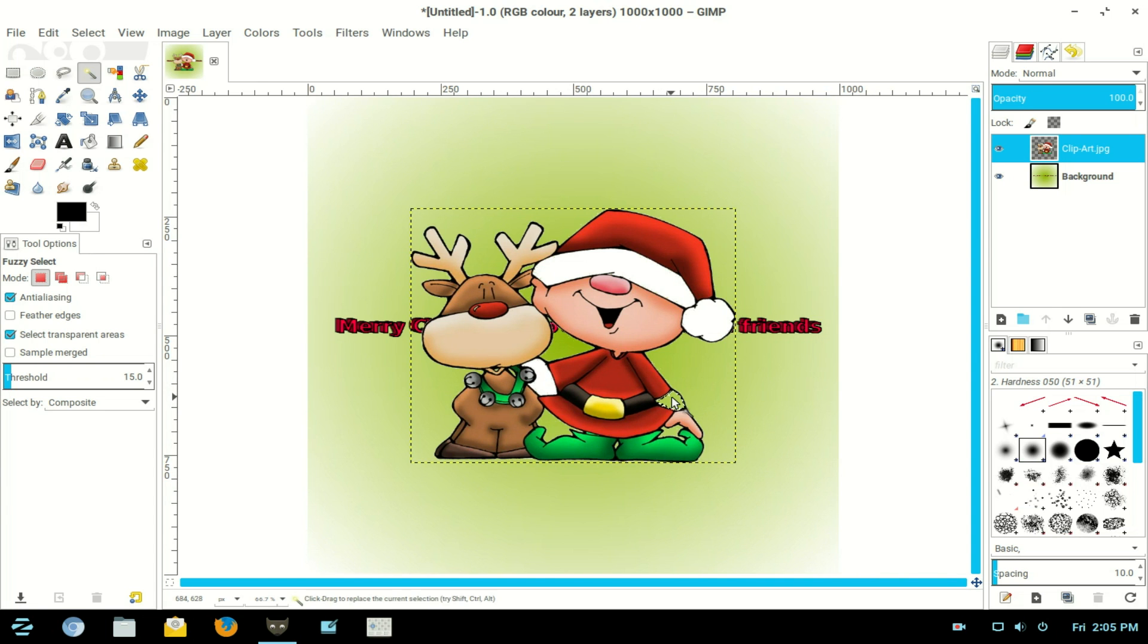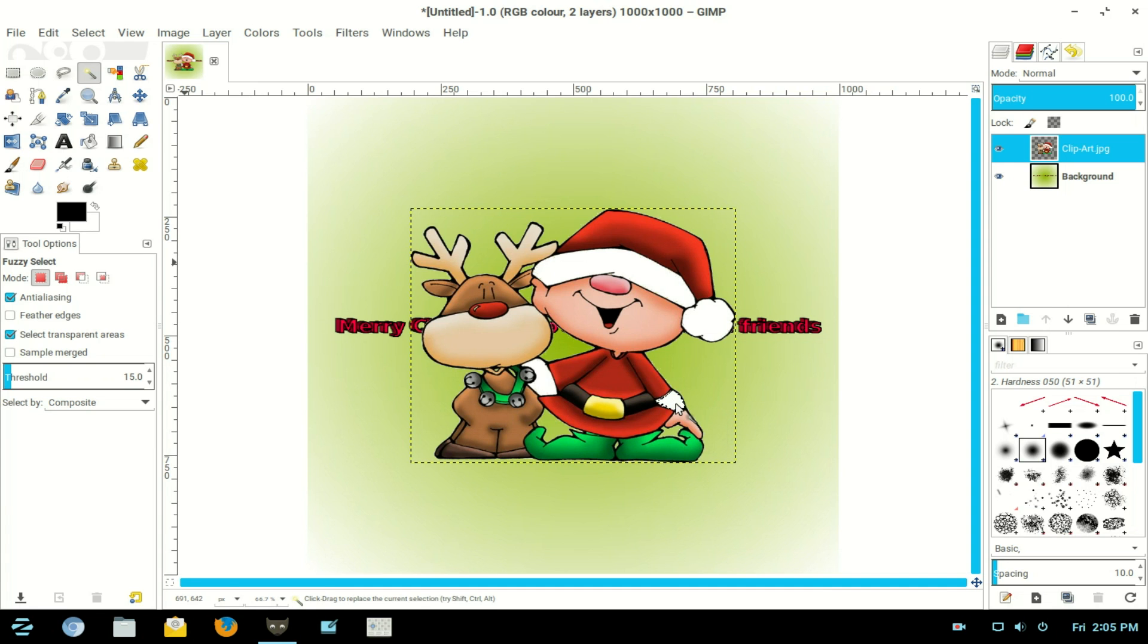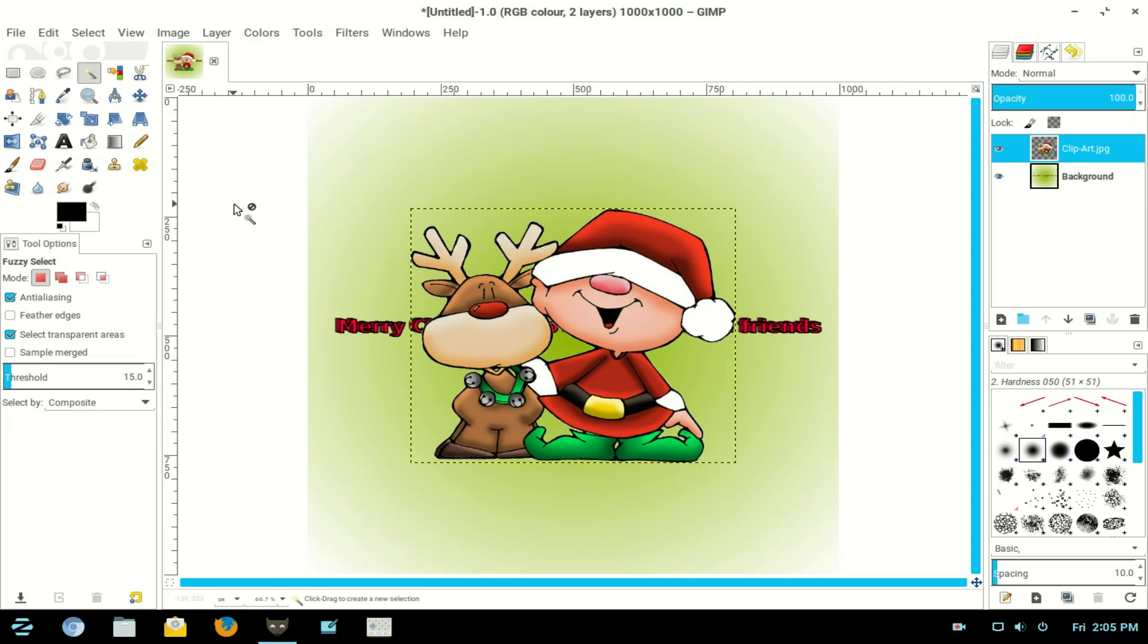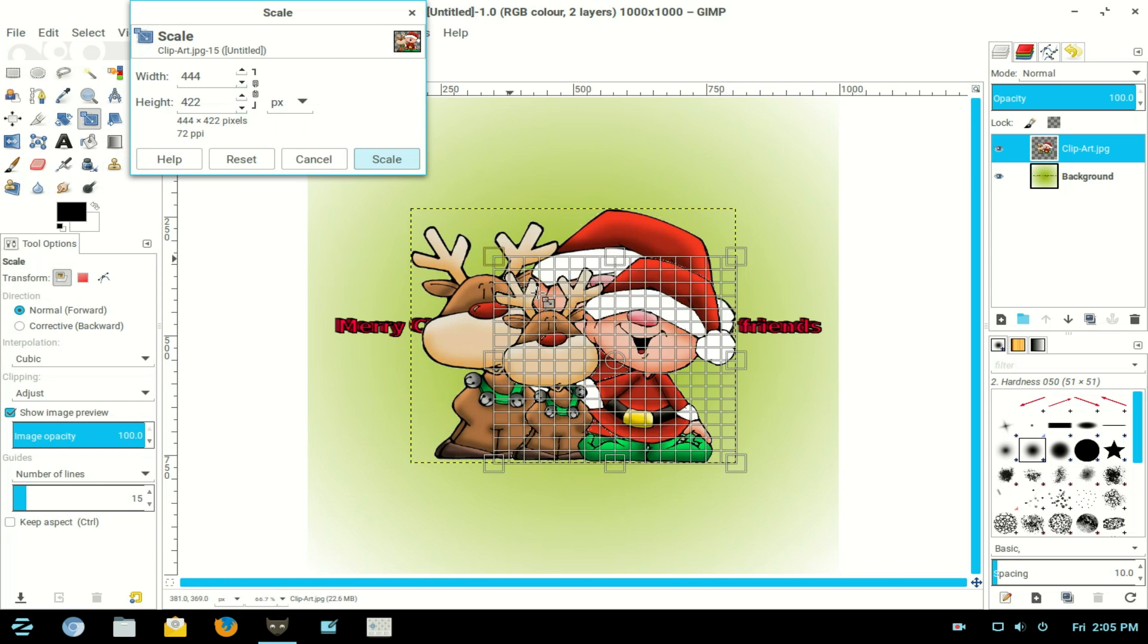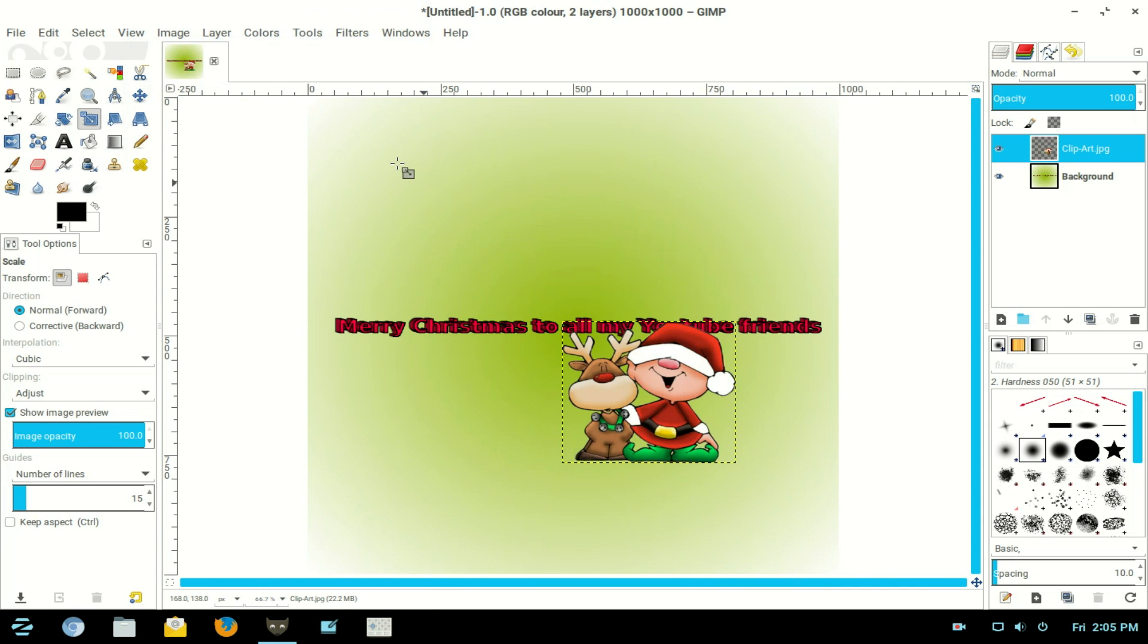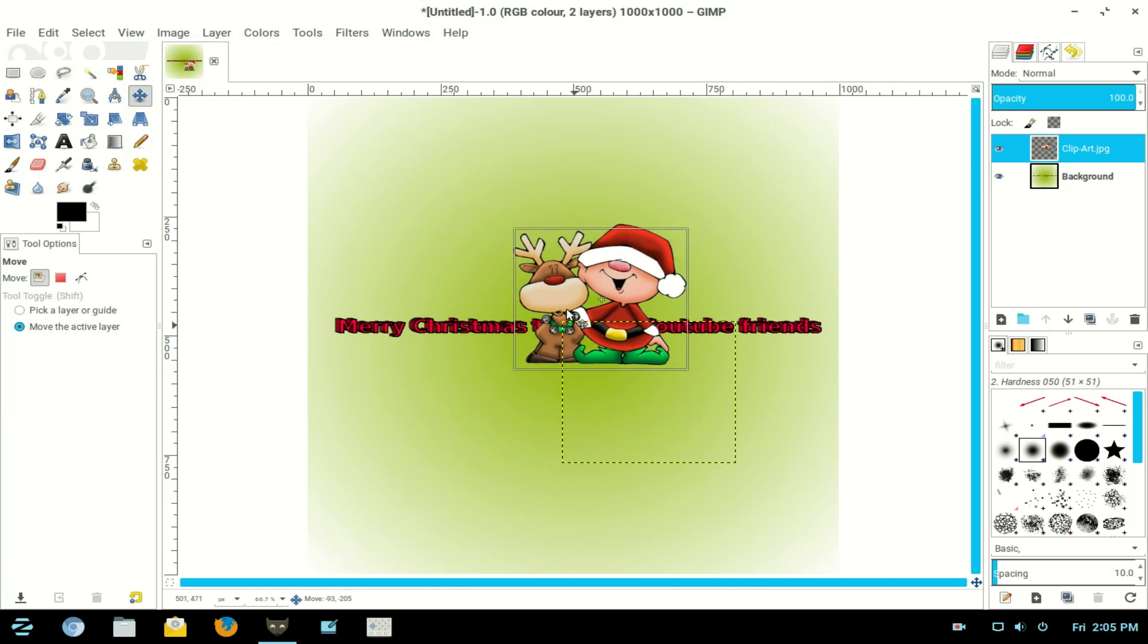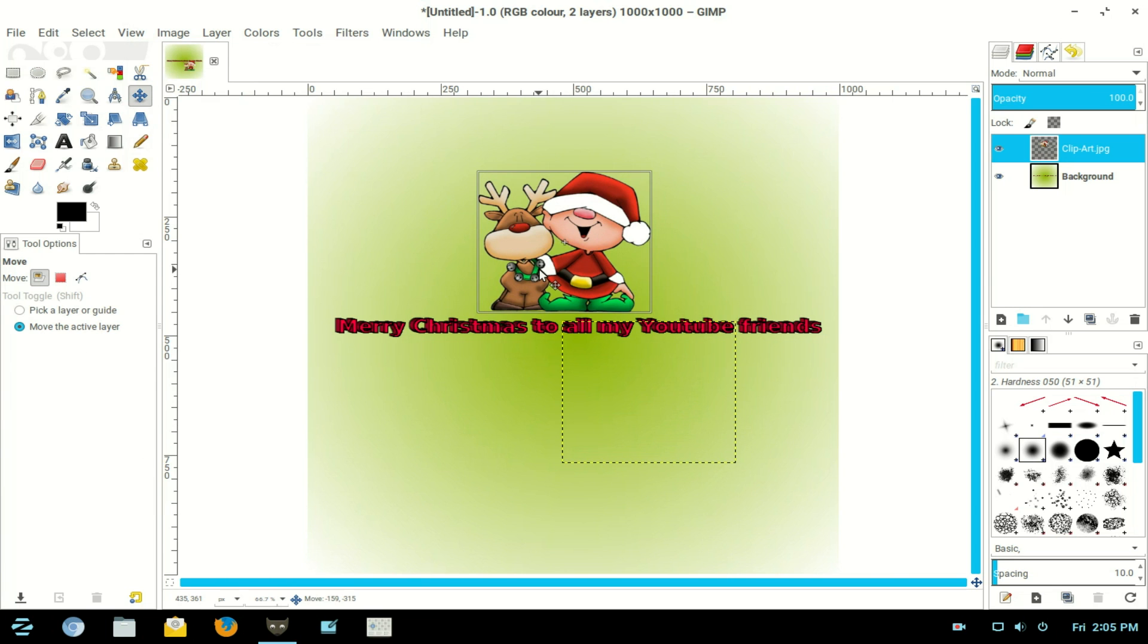Now go to Select and select None. Now I need to resize this, so I'll go to my resize tool and drag it down to a size that'll fit. You know what you've got on your globe will be on your globe. So click Scale. Go to the Move tool, click Move the active layer radio button and move it into place just above your text. Now we have a little bit of clip art in place.